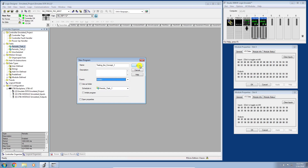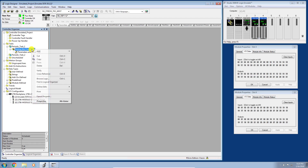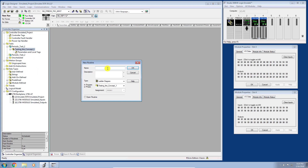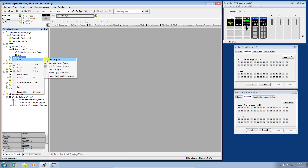We have a program but no routine yet, so let's add one. Right-click, Add New Routine, and I'll call this one 'Go One' — it's a Ladder Diagram type in program Testing the Concept One. It follows this hierarchy of parent, child, sub-child type nodes, and you have to follow that hierarchy when deleting or adding any program, task, and so on.